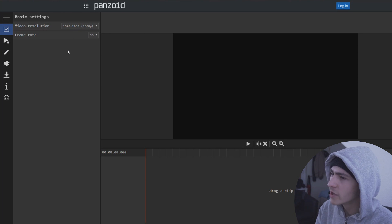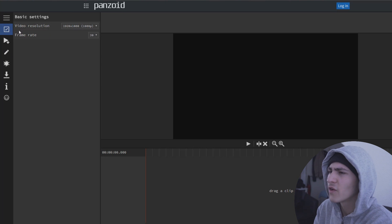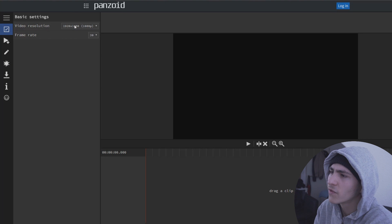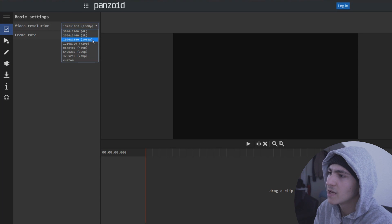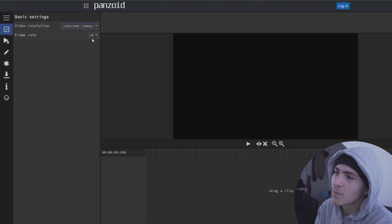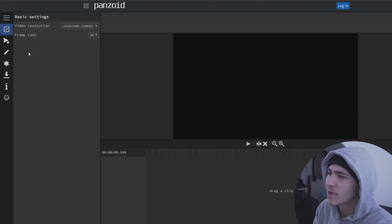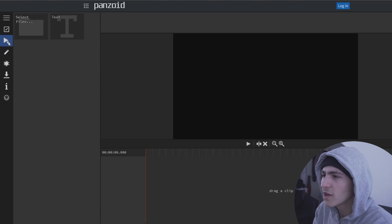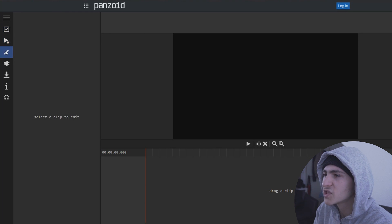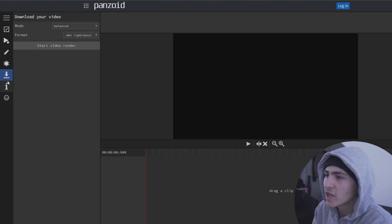If not, no worries at all. This right here is your tools on the side — pretty obvious stuff. This is your basic settings, your video resolution. That's 1080p. You could put it all the way up to 4K or all the way down to 240p. Keep it on 1080p or 720p. Over here is where you can import all your clips, here is where you edit more clips, here is a variety of effects, and here is where you export.